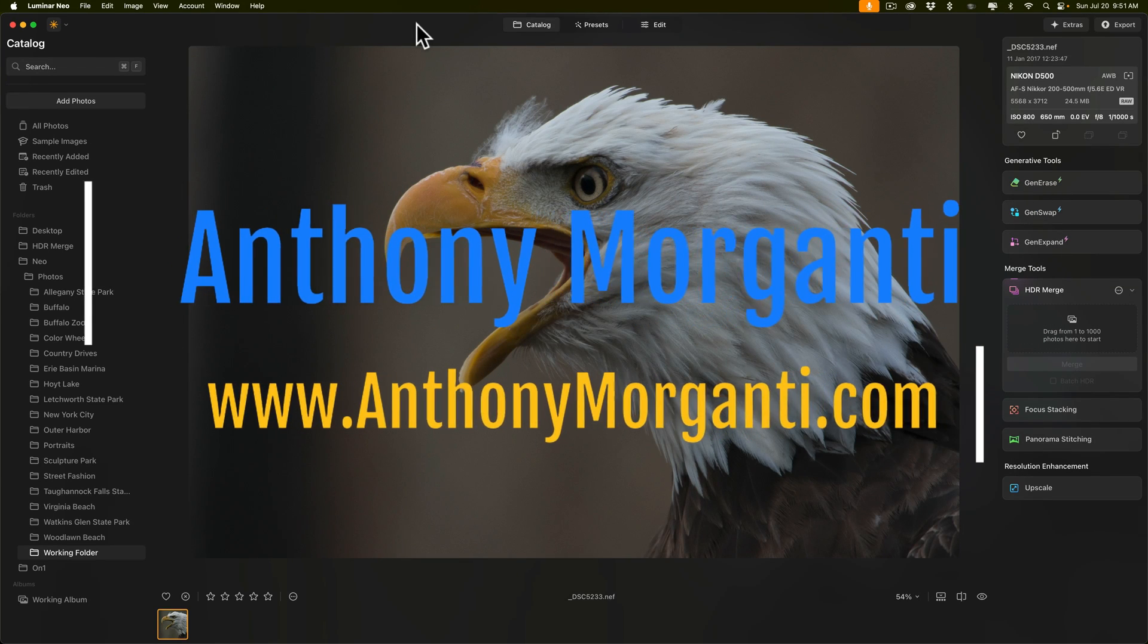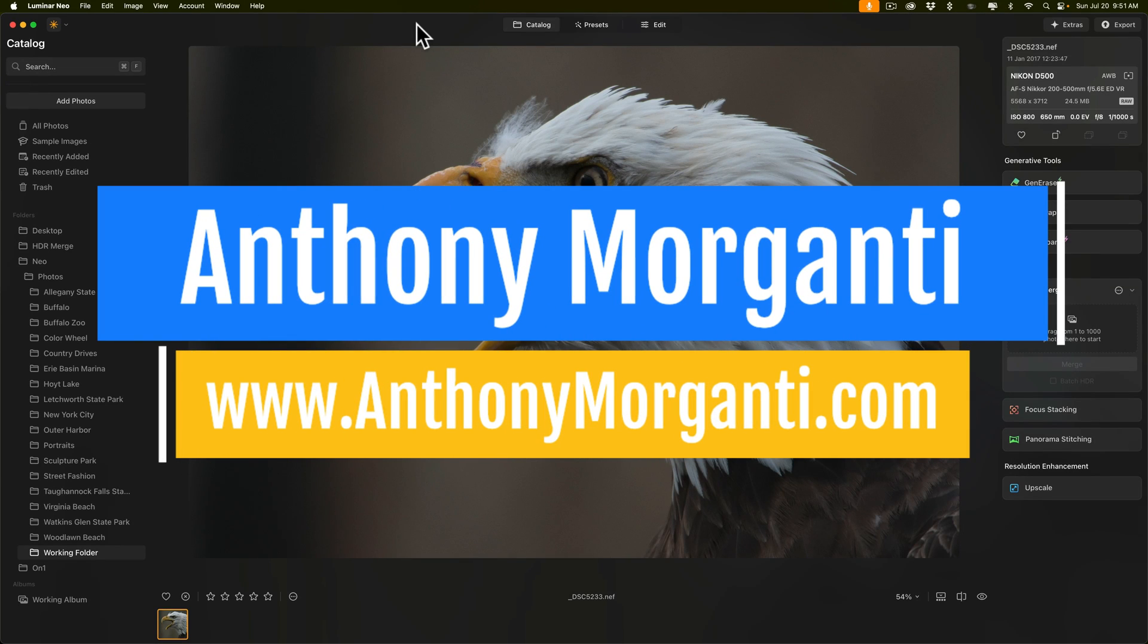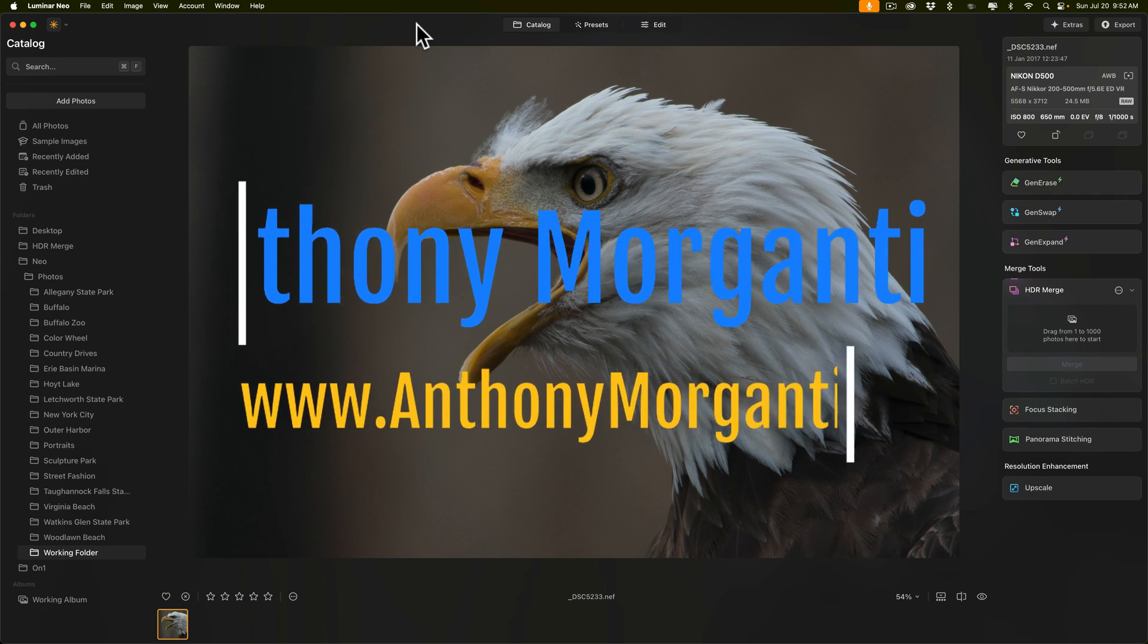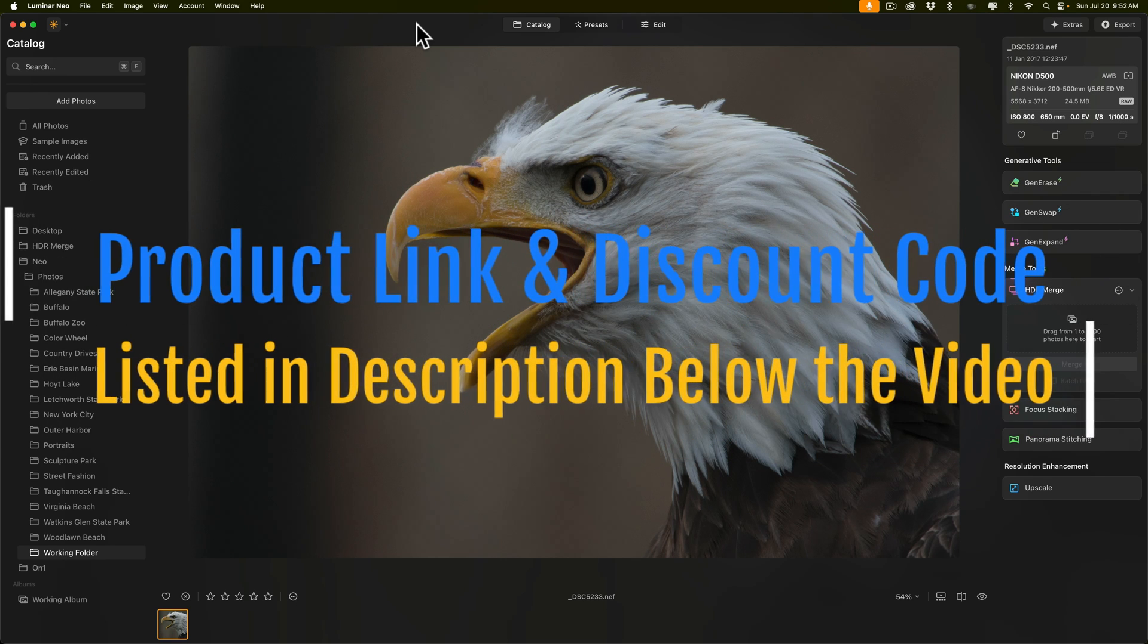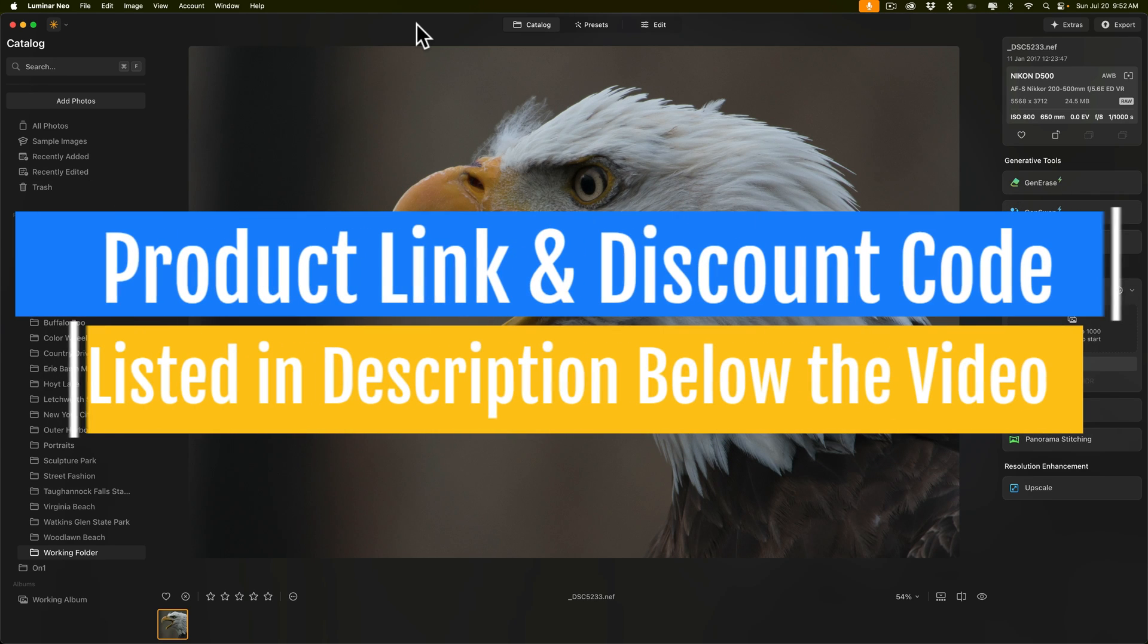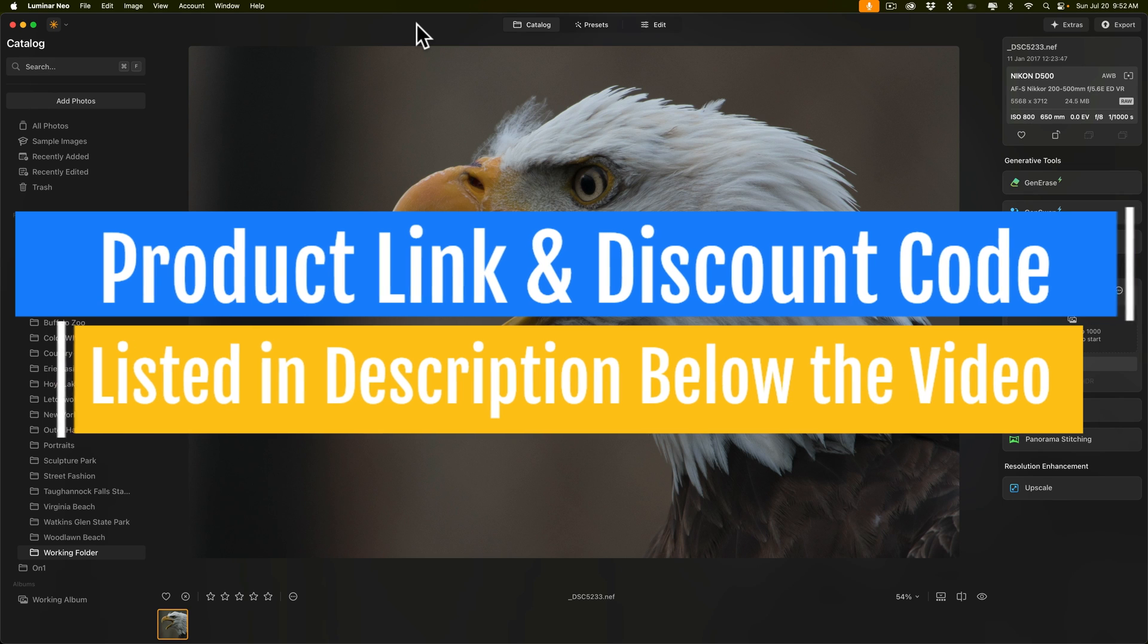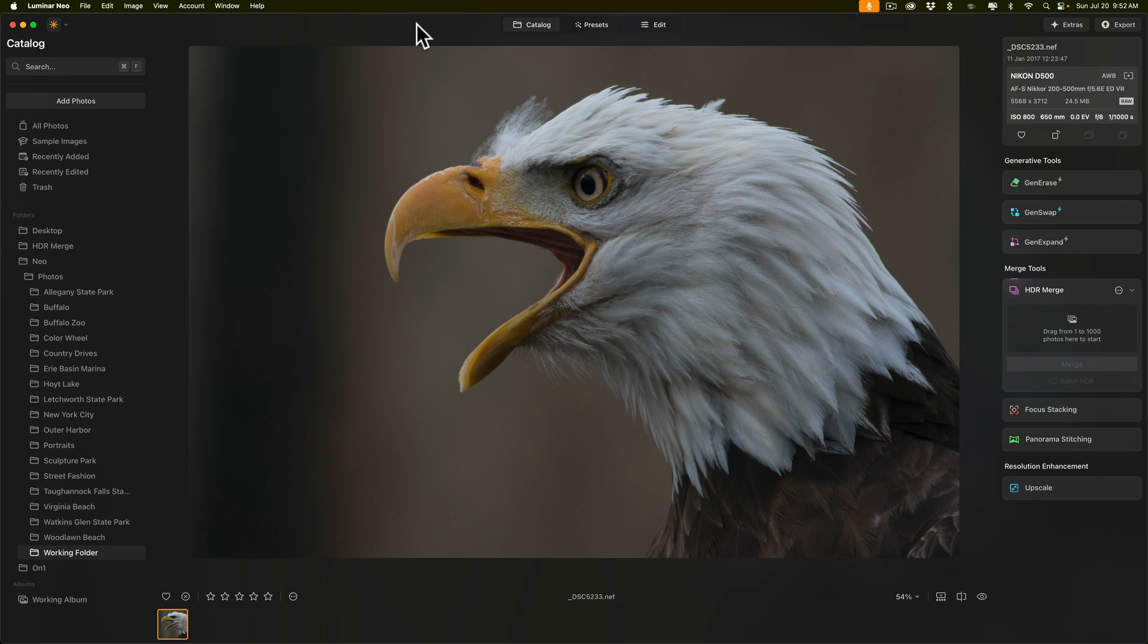Hi everyone, Anthony Morganti here. Over the past few months, I've received some requests to do more videos on Luminar Neo. You may remember that I used to do quite a few. As a matter of fact, I probably did one video a week on Luminar Neo. For some reason, I got away from doing that. What I've decided to do is to do a series of videos where I demonstrate my workflow for a specific type of image. In today's video, I'm going to show you my Luminar Neo workflow for a wildlife image.